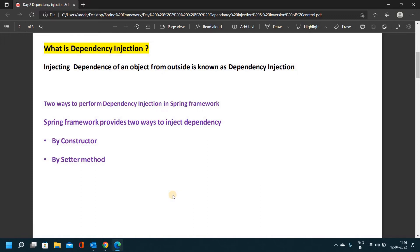To understand what dependency injection is simply: suppose we have a class with variables already defined inside it, and we create an object of that class. When there are multiple classes with multiple objects, injecting those objects from outside into one class is called dependency injection.